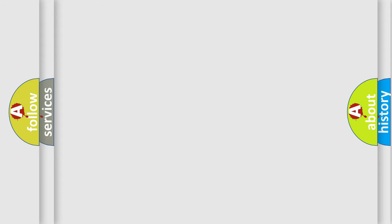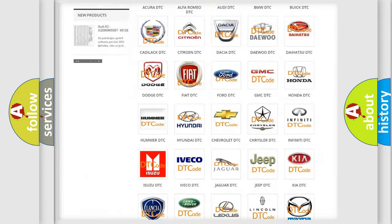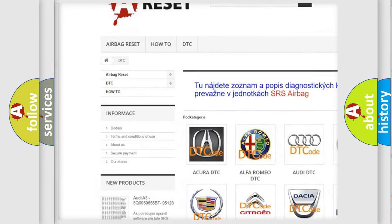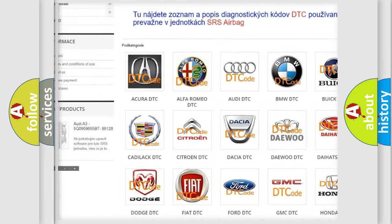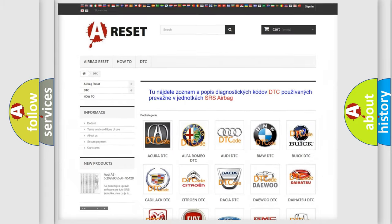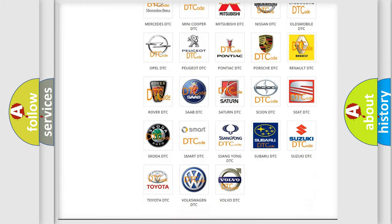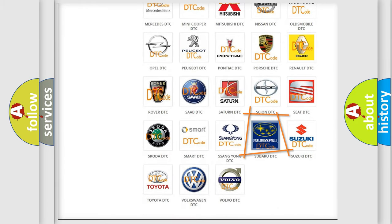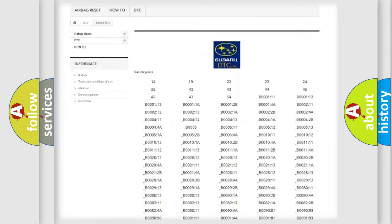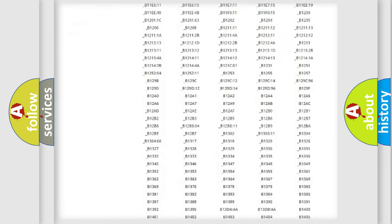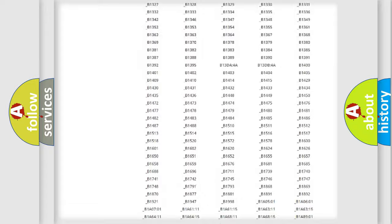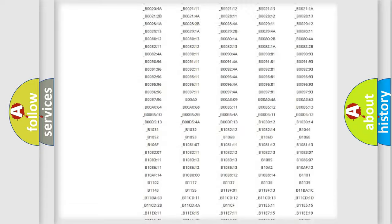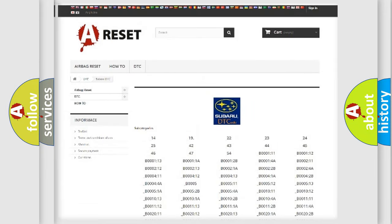Our website airbagreset.sk produces useful videos for you. You do not have to go through the OBD2 protocol anymore to know how to troubleshoot any car breakdown. You will find all the diagnostic codes that can be diagnosed in Subaru vehicles, and many other useful things.